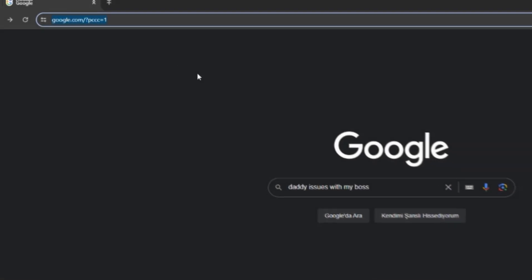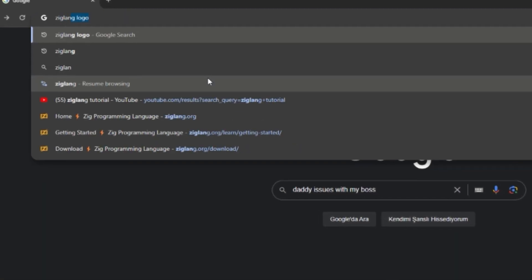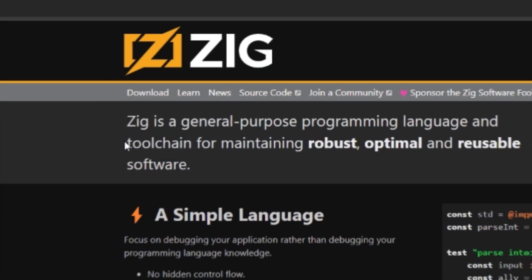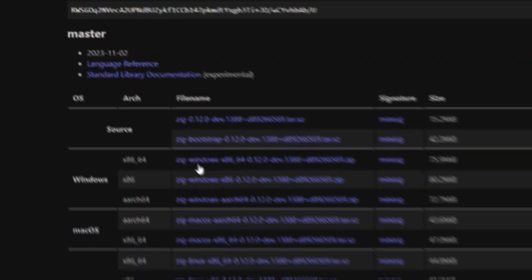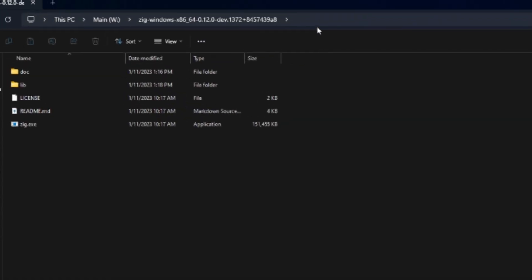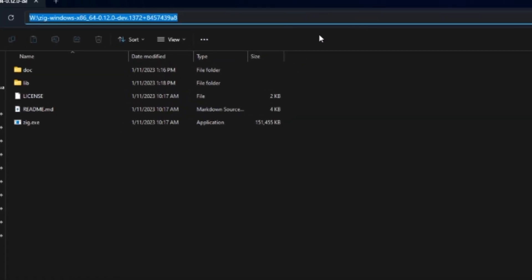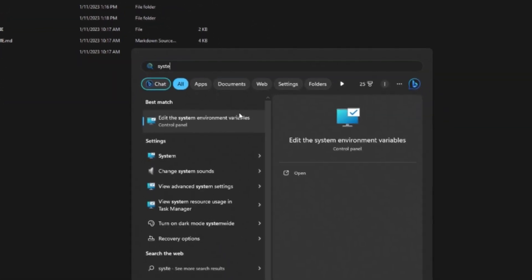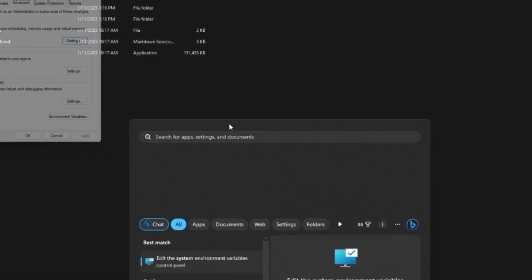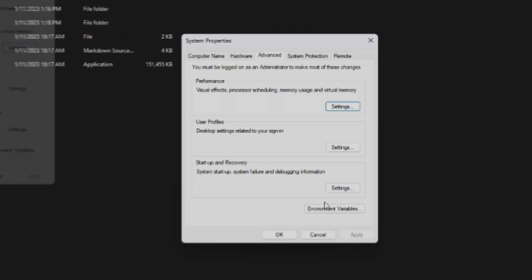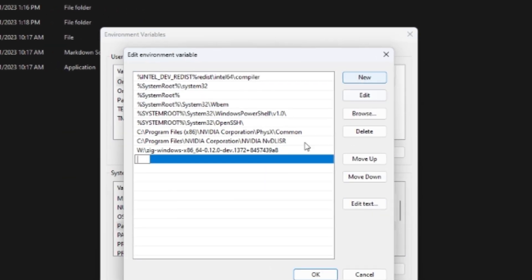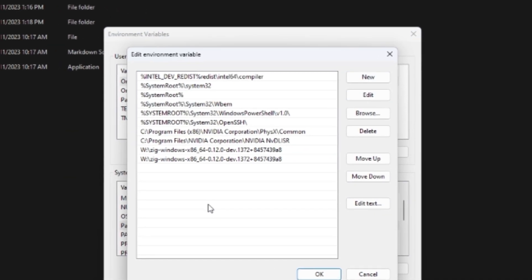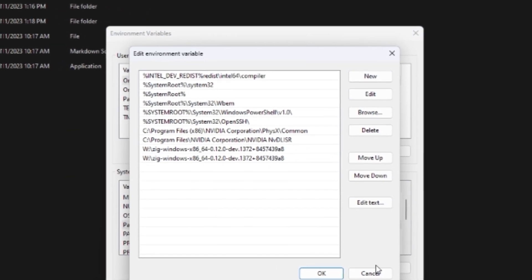Let me teach you how to write a Hello World app real quick. To download Zig, head over to ziglang.org. Click on Download, select your version, extract the file, and copy its path. Open your start window and search for System Environments, and add the path of the extracted file to the System Variables. And you're good.